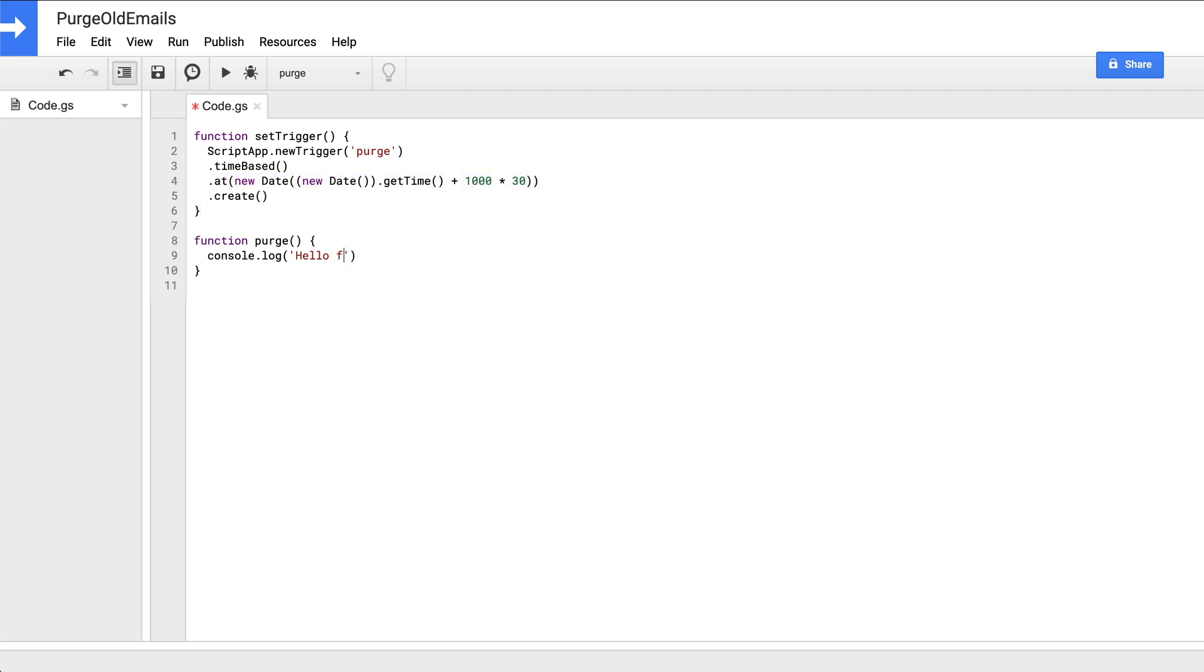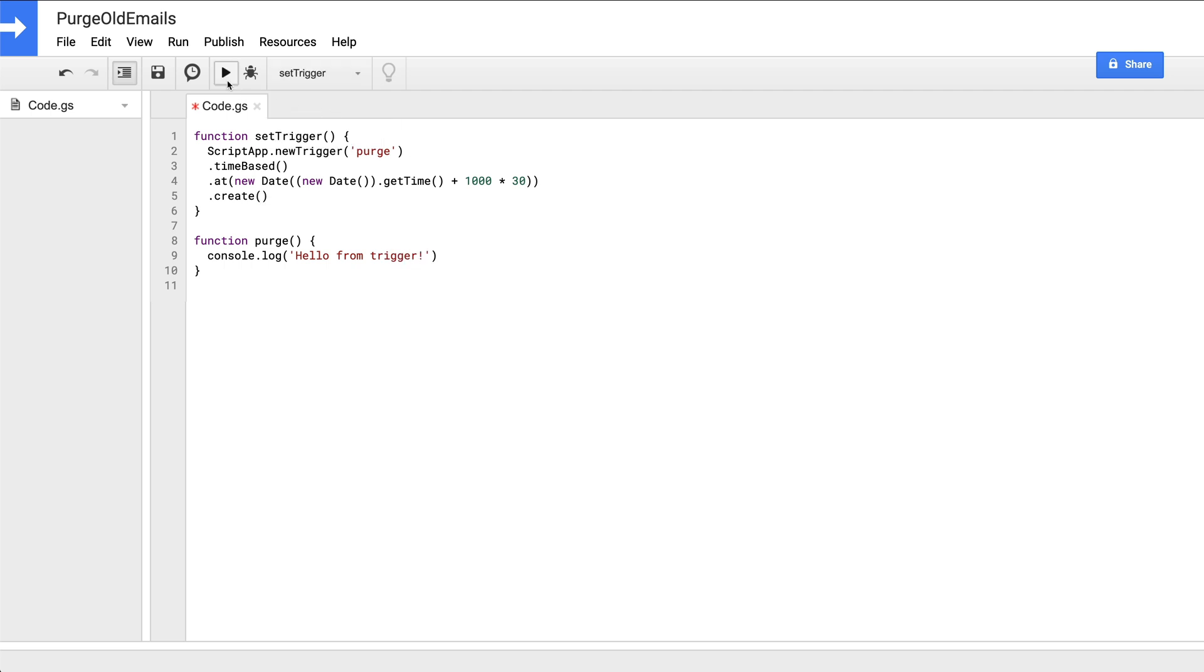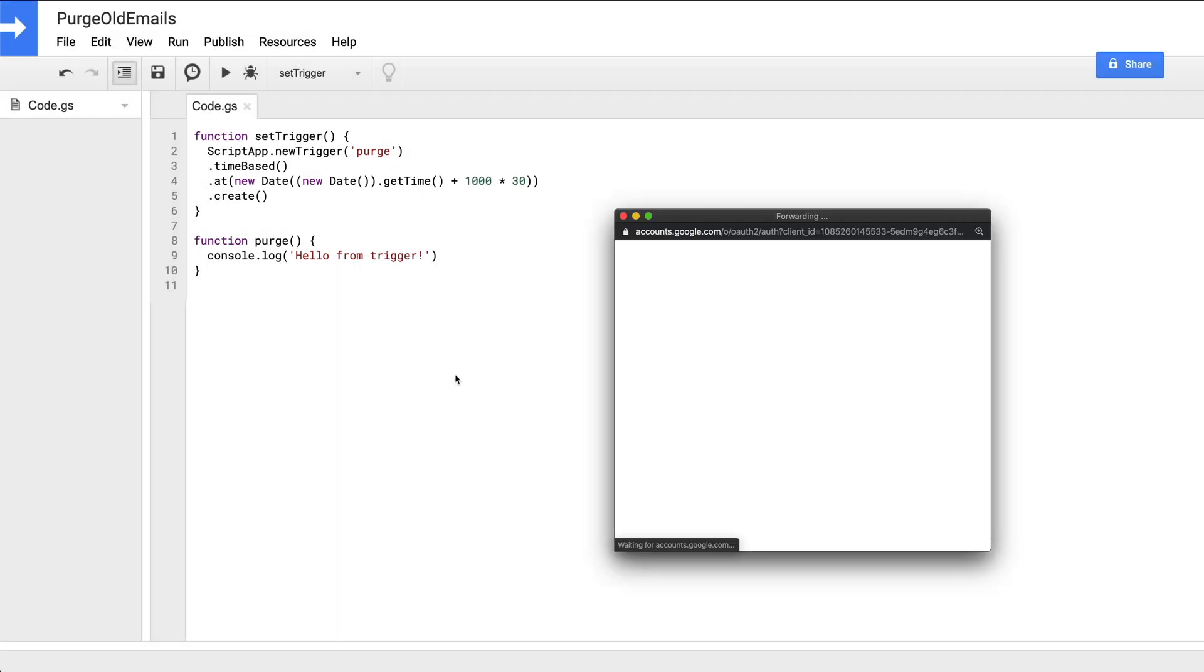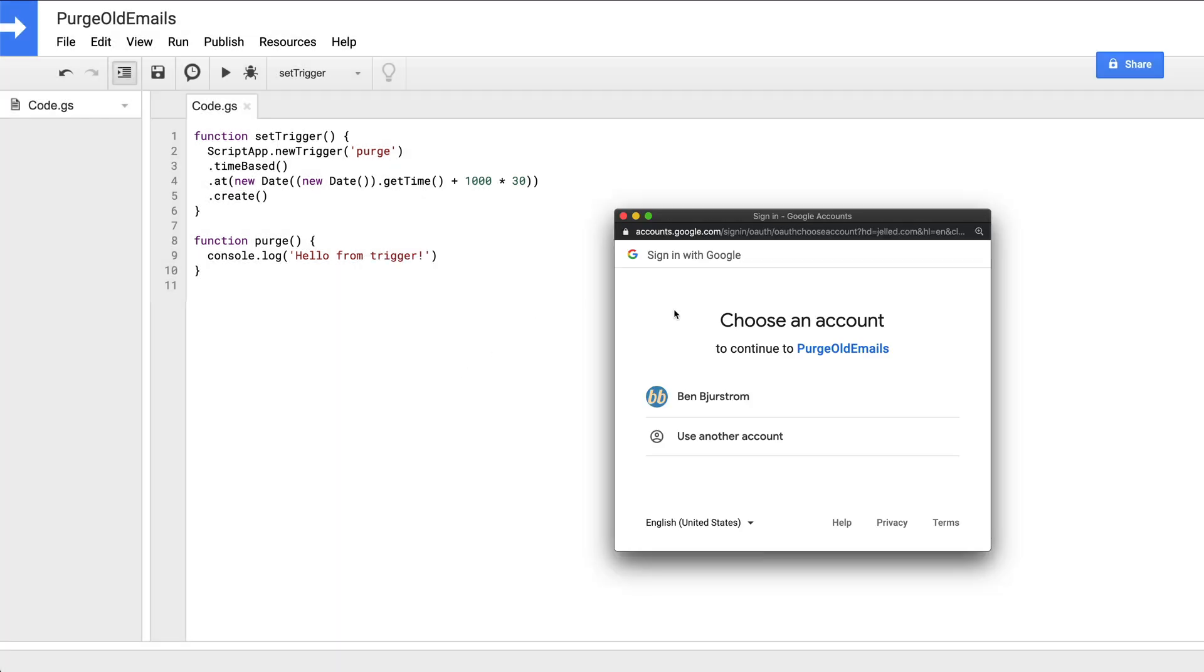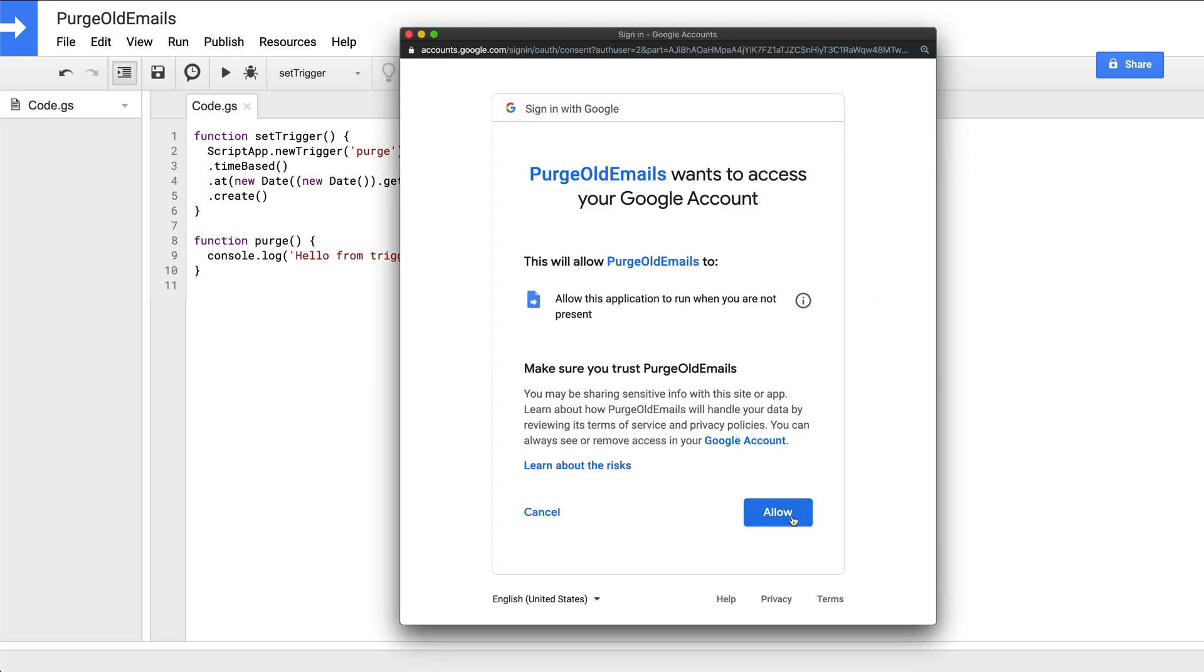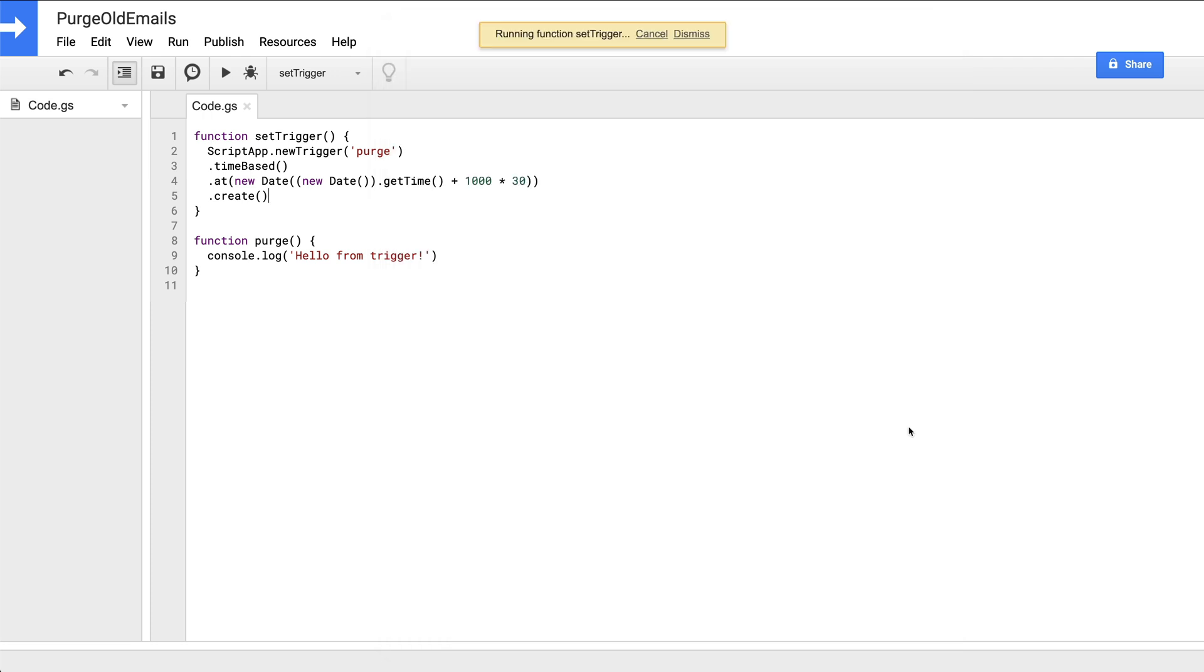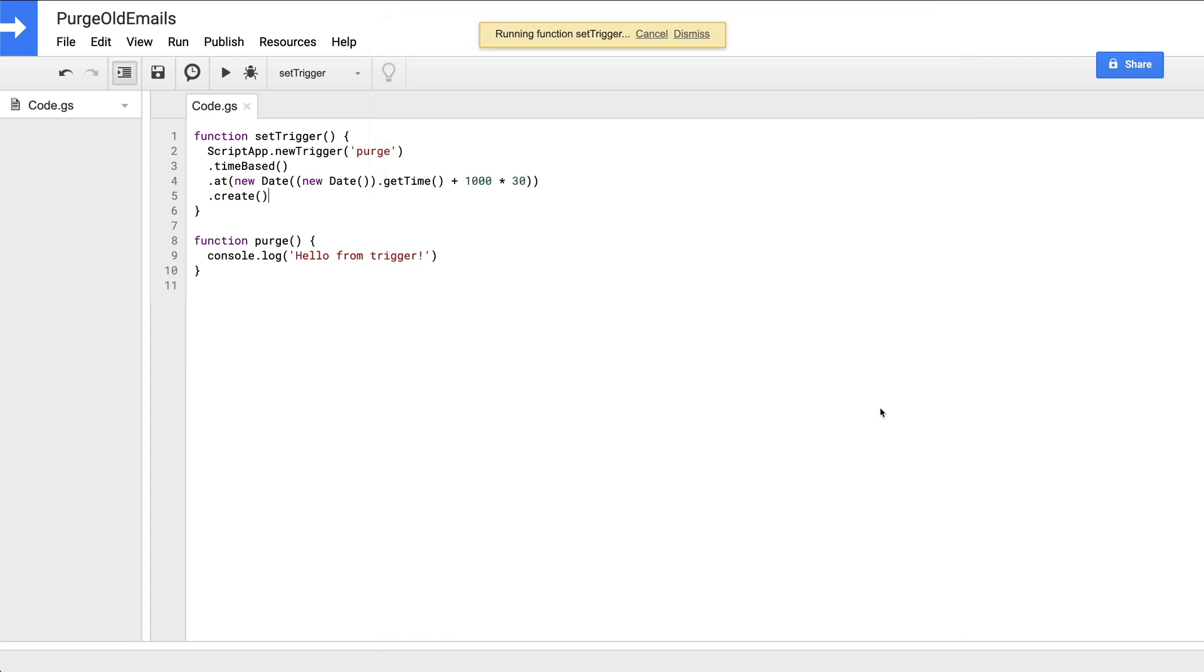So let's go ahead and update our log message to say hello from trigger, move up to the execution bar, select the set trigger function and click execute, which of course means that our purge function should be triggered 30 seconds from now. At this point, we will be prompted to give the app some permissions. We'll click review permissions and then confirm which account we want to authorize. And finally, give the project permission to run while we're not present, which is the only permission it needs right now. And then we'll click allow.